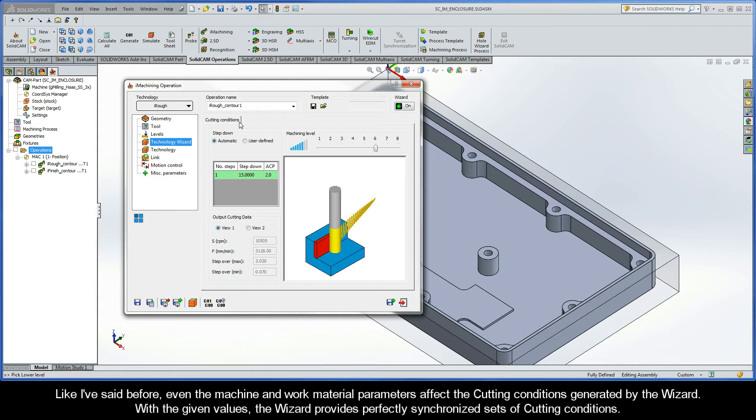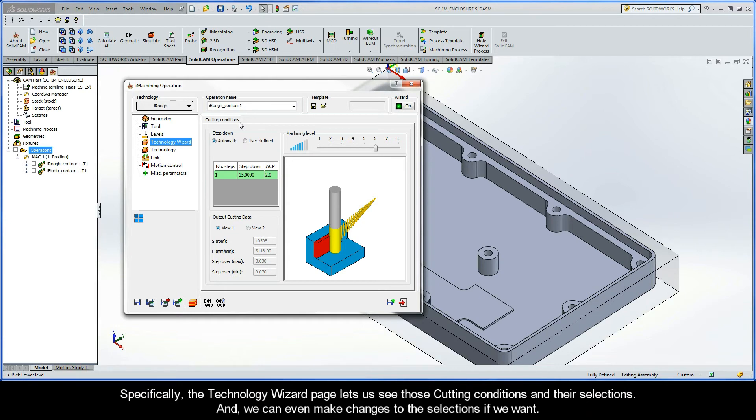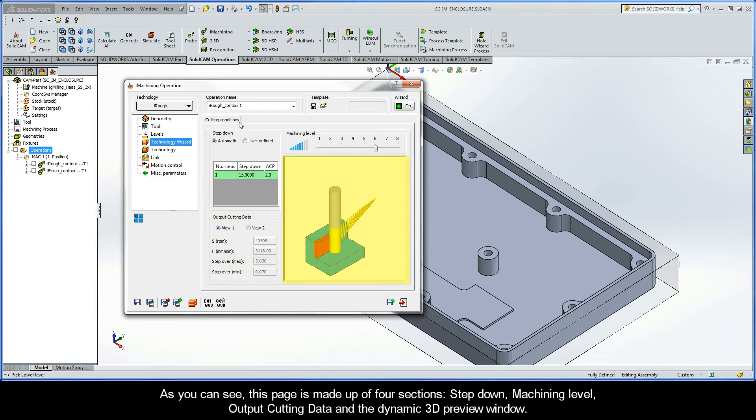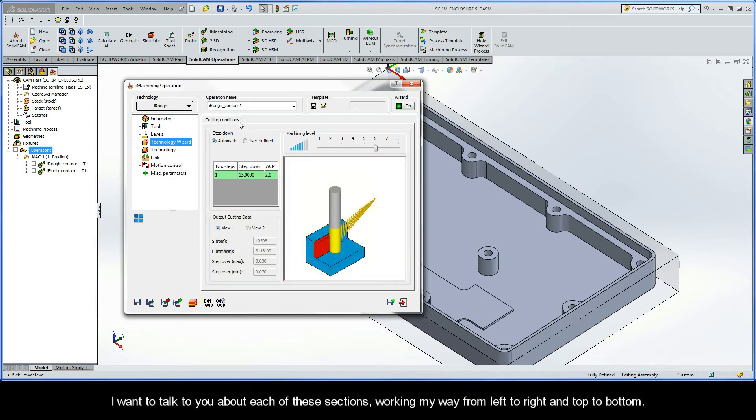And like I've said before, even the machine and work material parameters affect the cutting conditions that are generated by the wizard. With the given values, the wizard provides perfectly synchronized sets of cutting conditions. Specifically, the Technology Wizard page lets us see those cutting conditions and their selections. And, we can even make changes to the selections if we want. As you can see, this page is made up of four sections. They are Step-Down, Machining Level, Output Cutting Data, and the Dynamic 3D Preview Window.